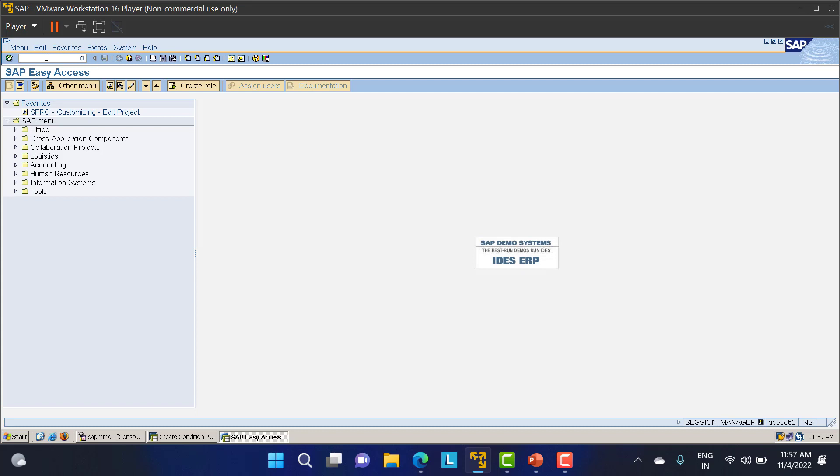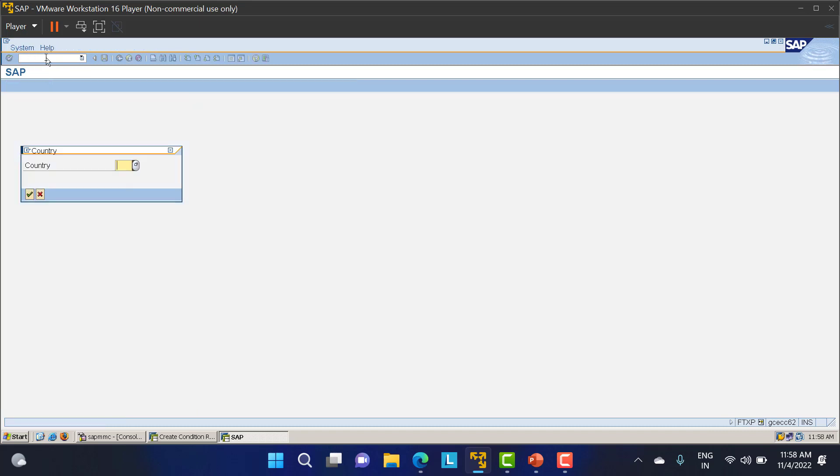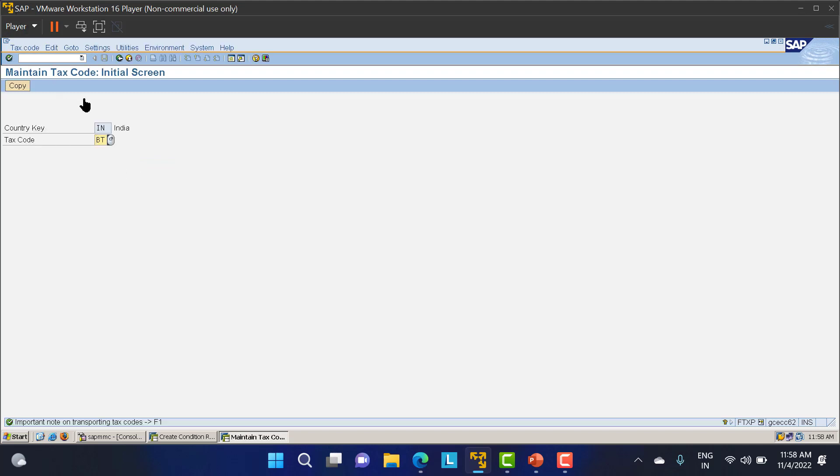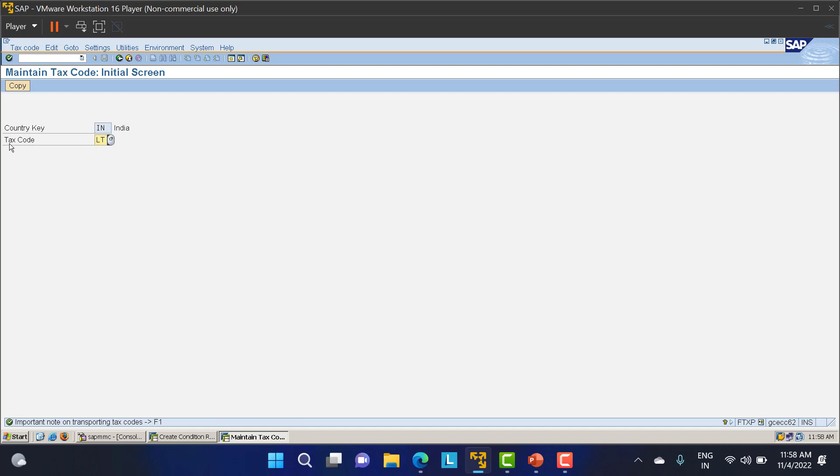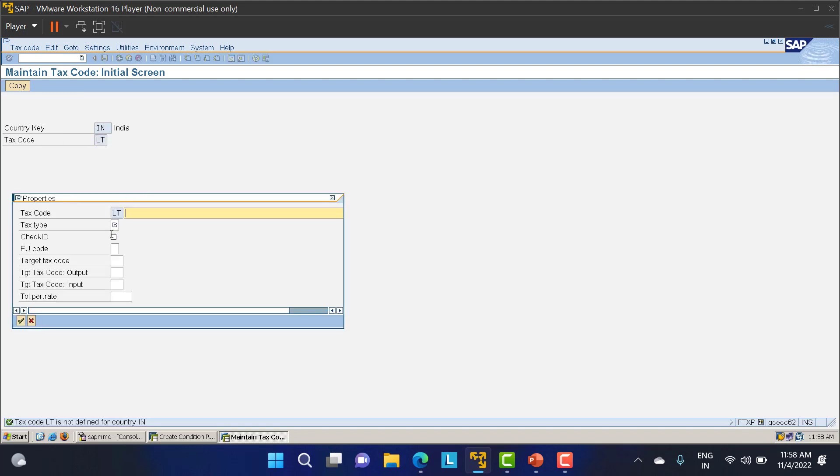The third step is FTXP. We have to give our country initially. After that we'll move into the maintain tax code initial screen. This is the maintaining of the tax code. Whatever tax we're creating will come for our company. I'll take LP as a tax code because LT01, for that we'll take LT as the tax code. I'll click enter or if you have a standard one you can copy, but I'll create my own. Tax code is LP.